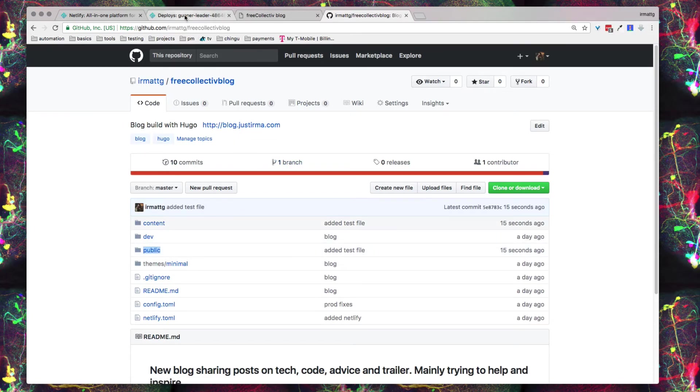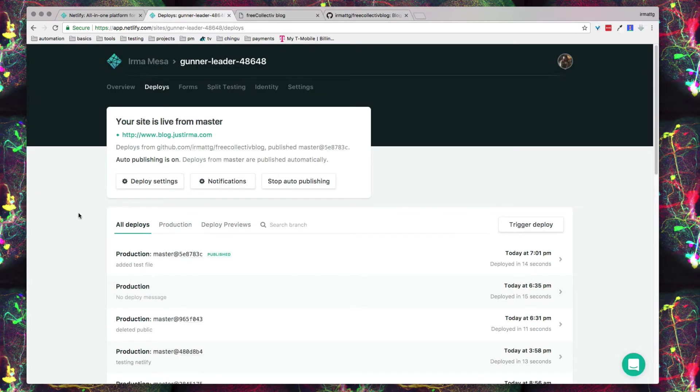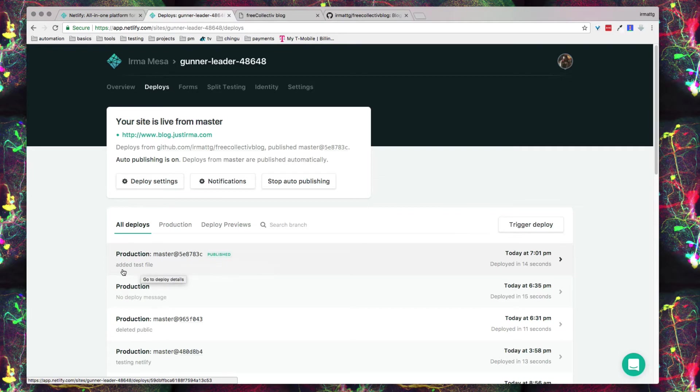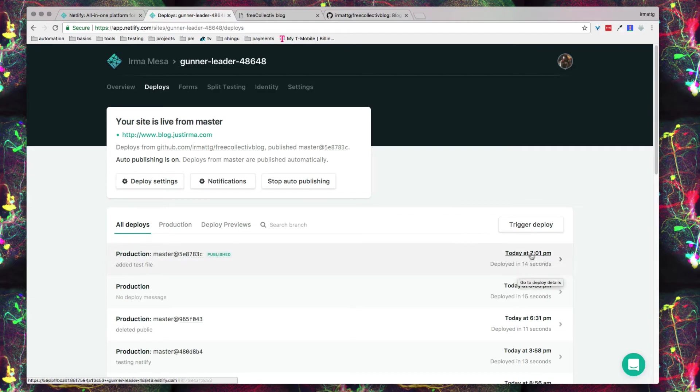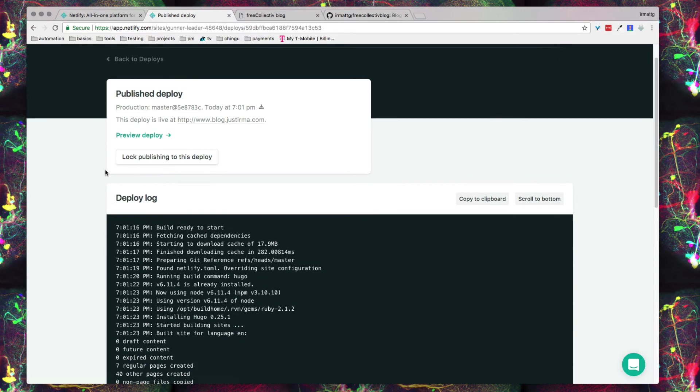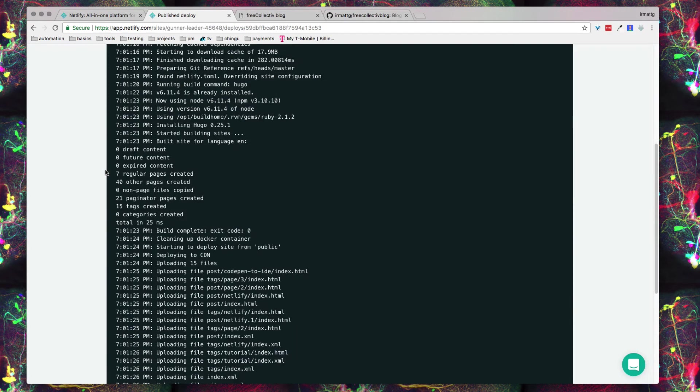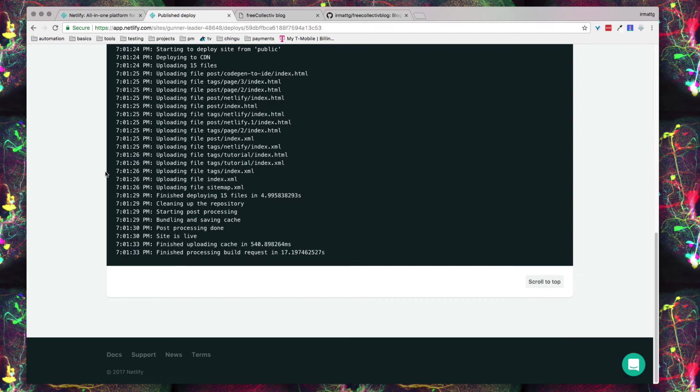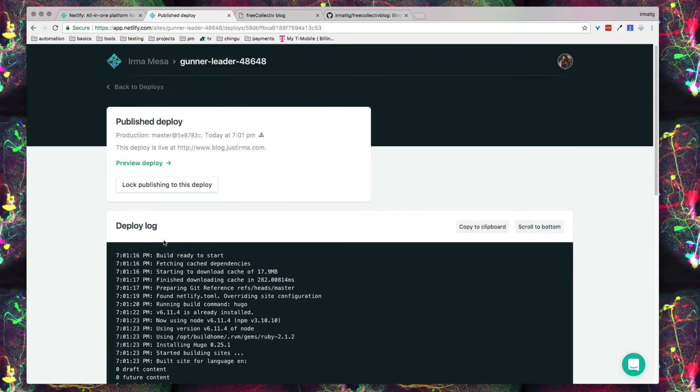If you go back to deploys and you'll see production from the master branch, it says published. You'll see my commit message that I made on my terminal and you'll get the time of when it was deployed as well as how long ago it was deployed. Click on the actual pane. You can see that you can get a deploy log and it gives you pretty much all it went through as far as commands to get the deploy done.